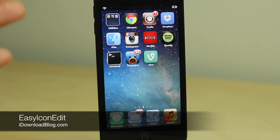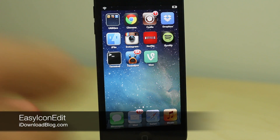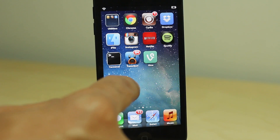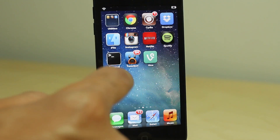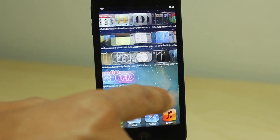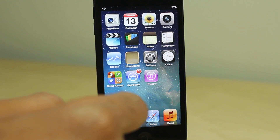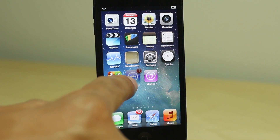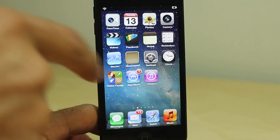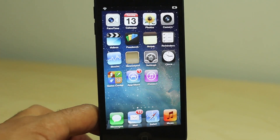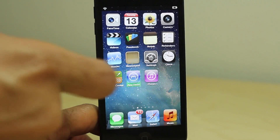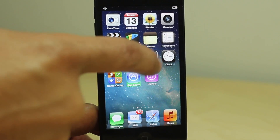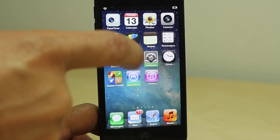How's it going ladies and gentlemen? This is Jeff with iDownloadBlog. We are going to talk about Easy Icon Edit. This is a new jailbreak tweak that allows you to easily move batches of app icons from one home screen page to the other. All you need to do is place your device in wiggle mode and then tap one time on each app icon.